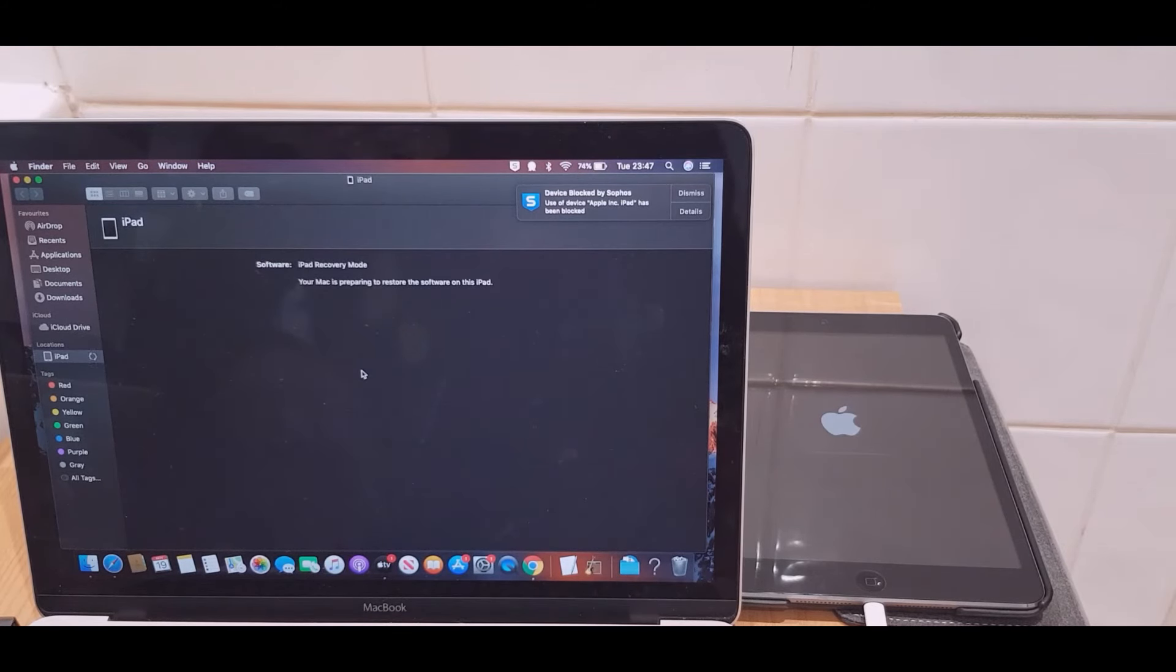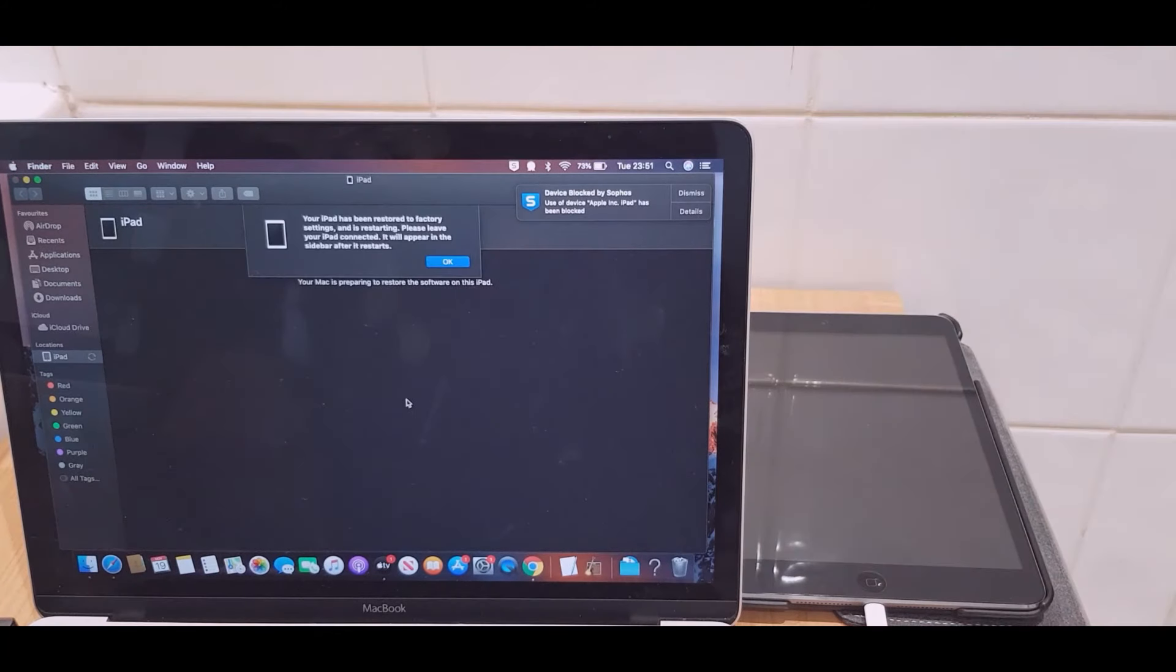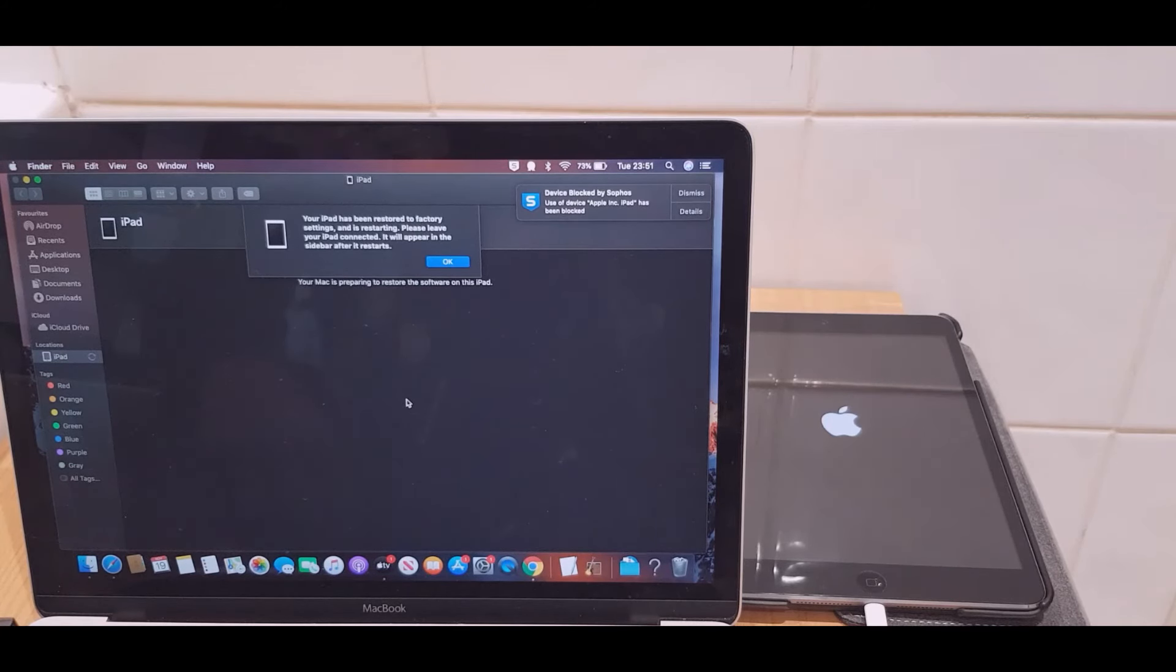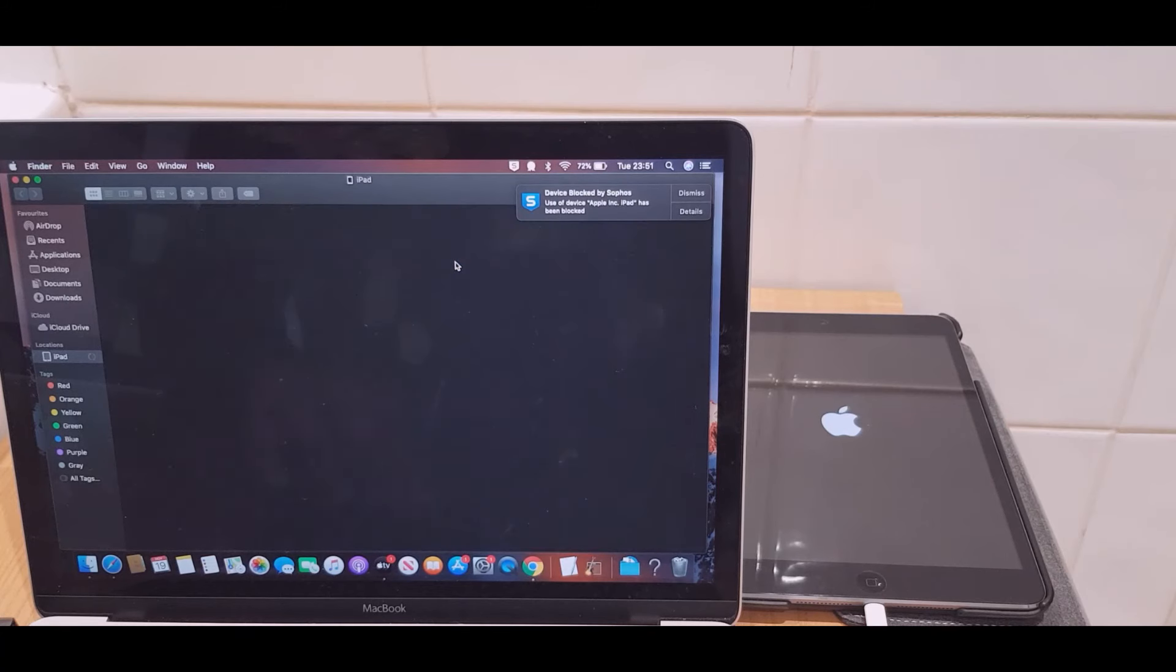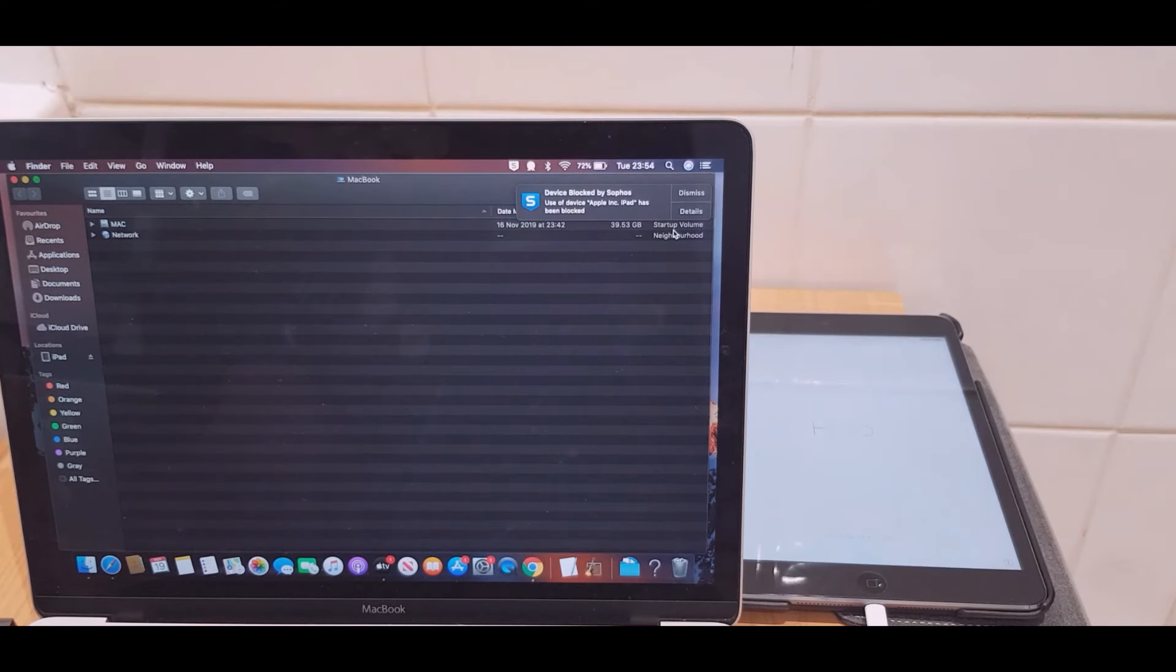So we'll give this a couple of minutes. Okay, as you can see it says your iPad has been restored to factory settings and is restarting. Please leave your iPad connected. It will appear in the sidebar after it restarts. So we just click OK here, and as you can see the iPad is now ready.